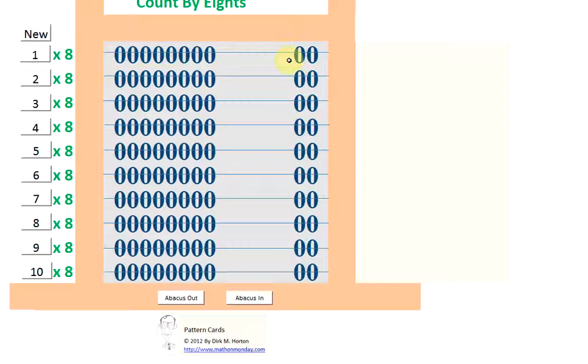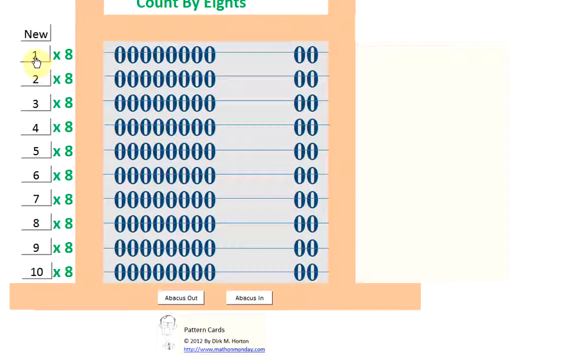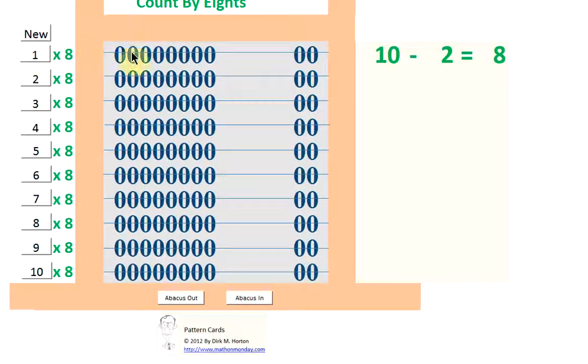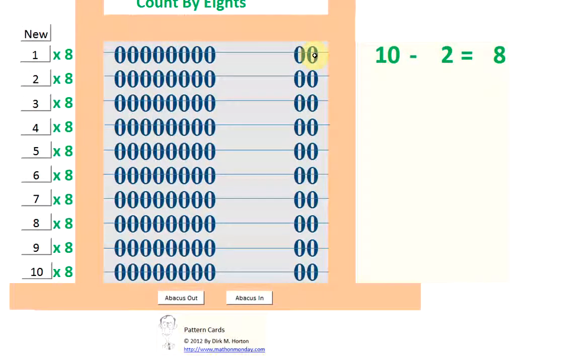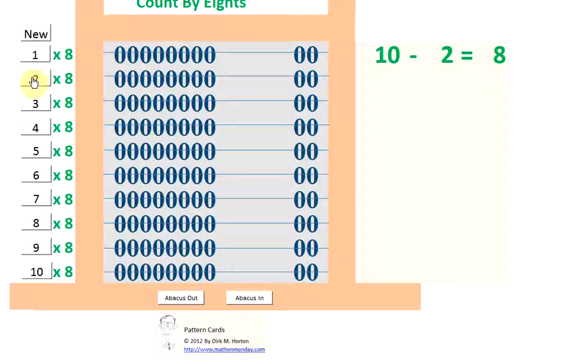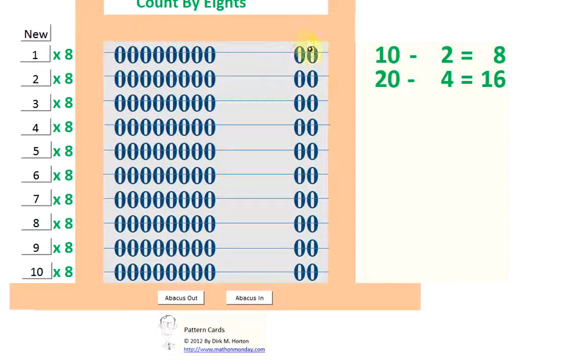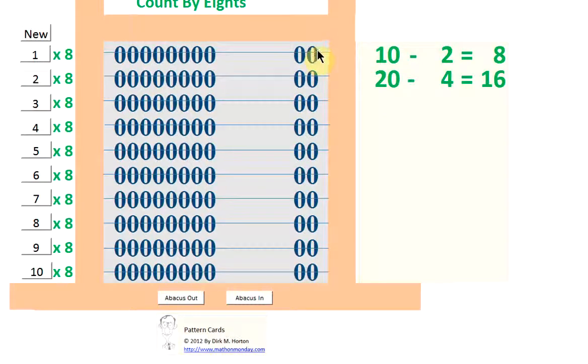2 times 8 is 20 minus 4. And you can see that what we have here, 2 rows of 10, take away 4. So let's follow this pattern.